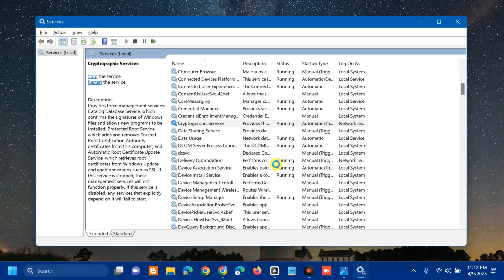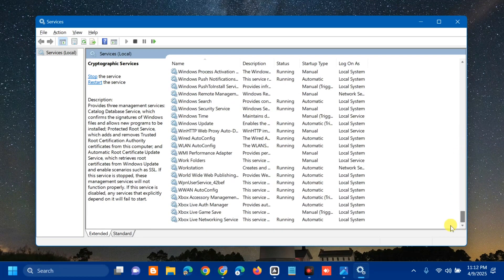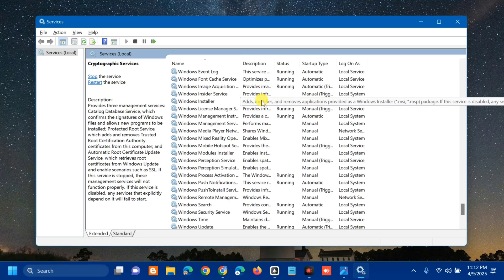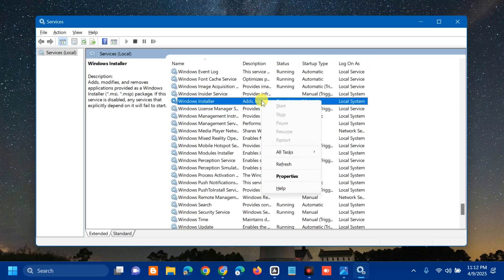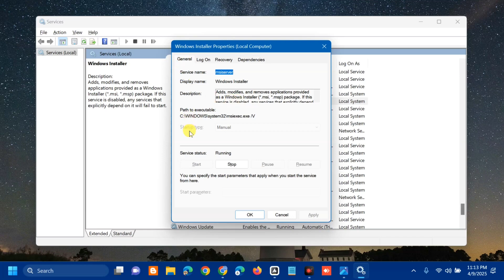The last service to modify is the Windows Installer service. Scroll down, find and locate it, then select and right-click. Since this service is not running and may be grayed out, double-click to open its properties. If it shows as running, click Stop and wait to complete.